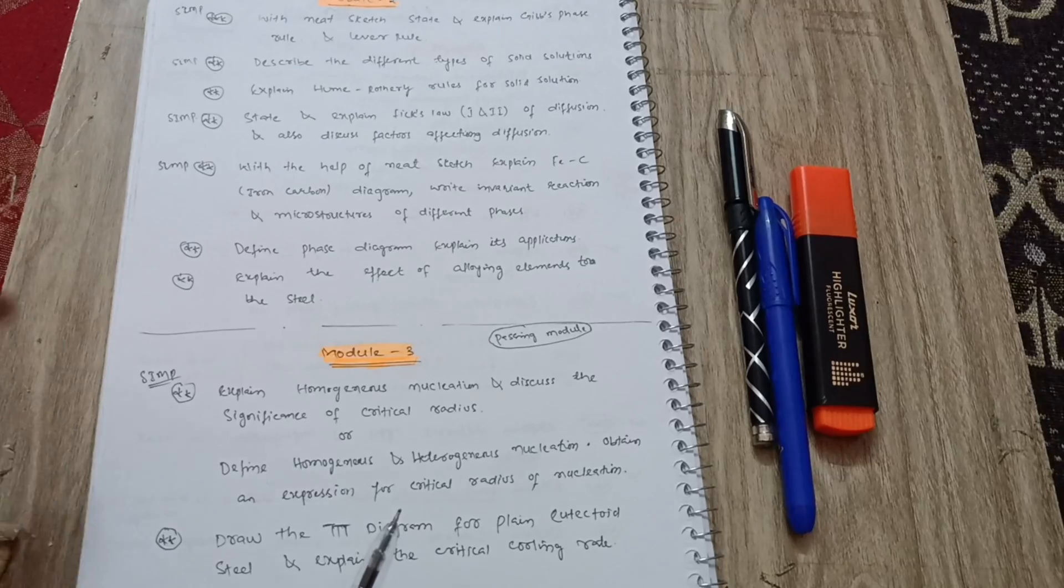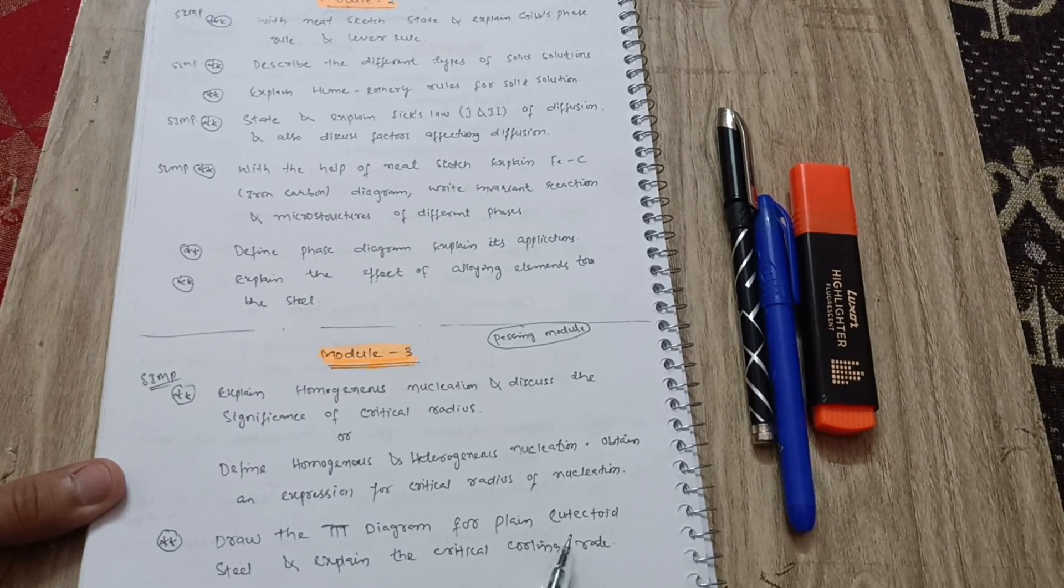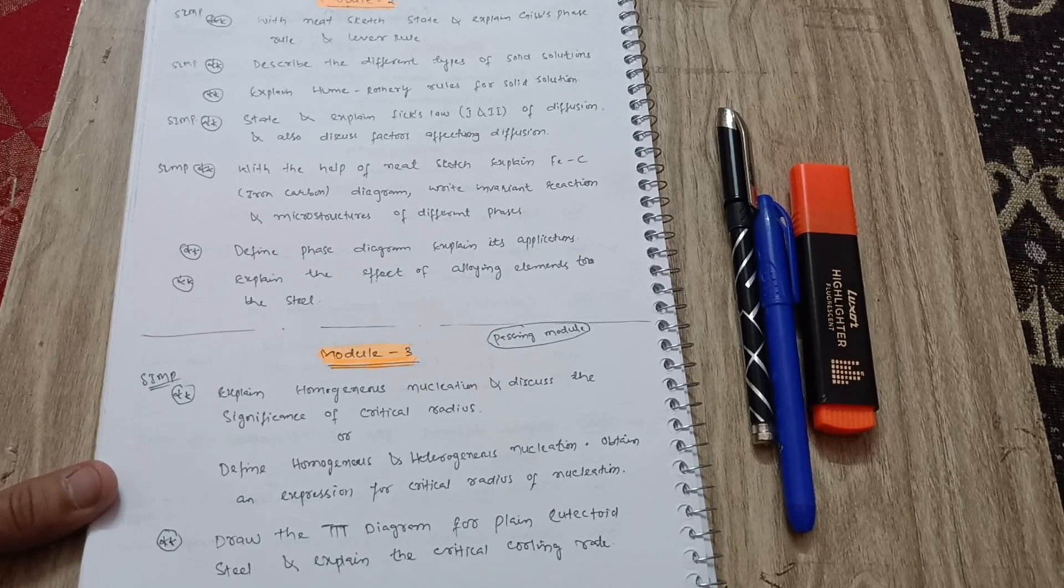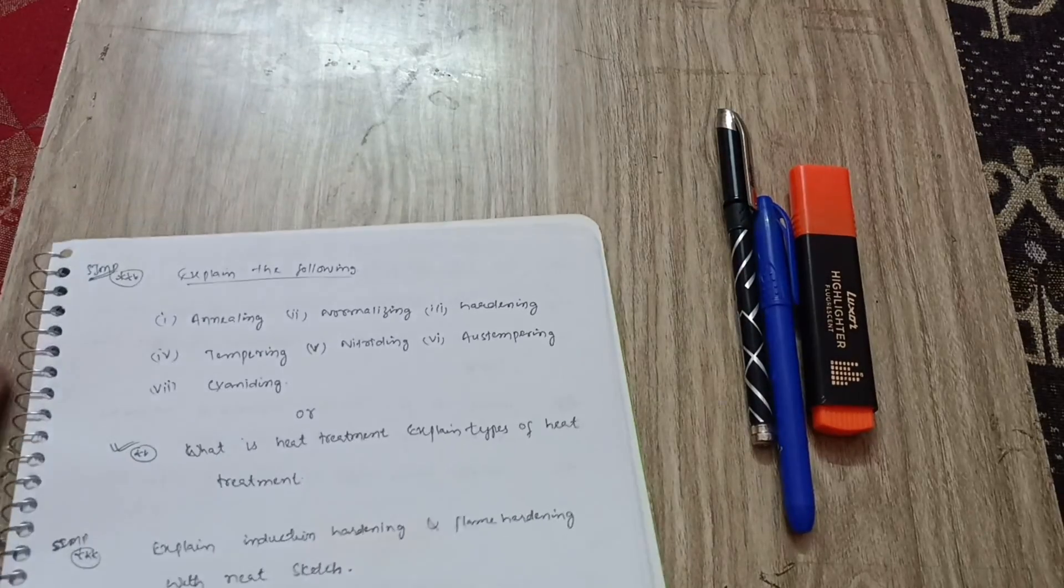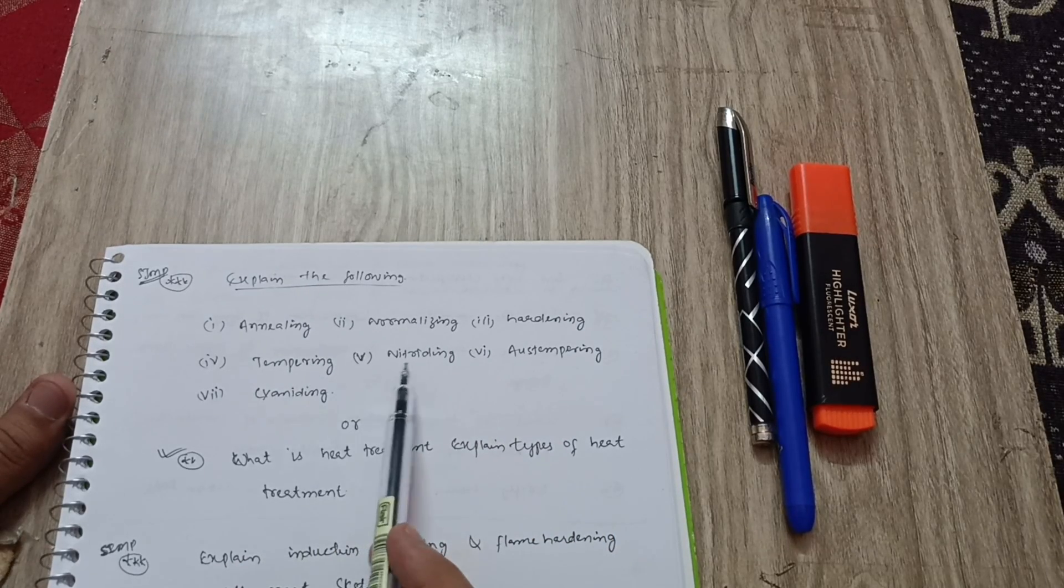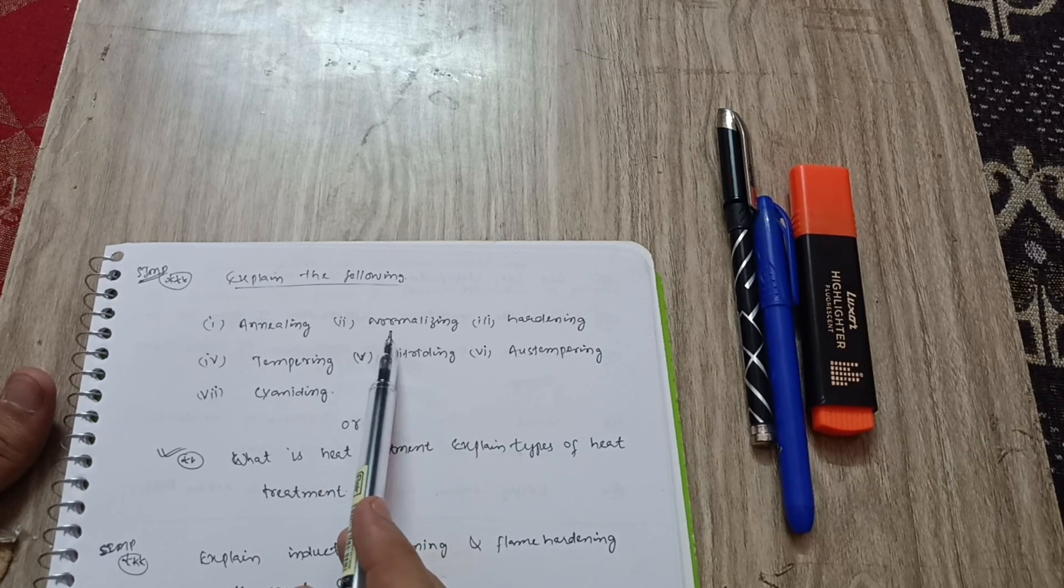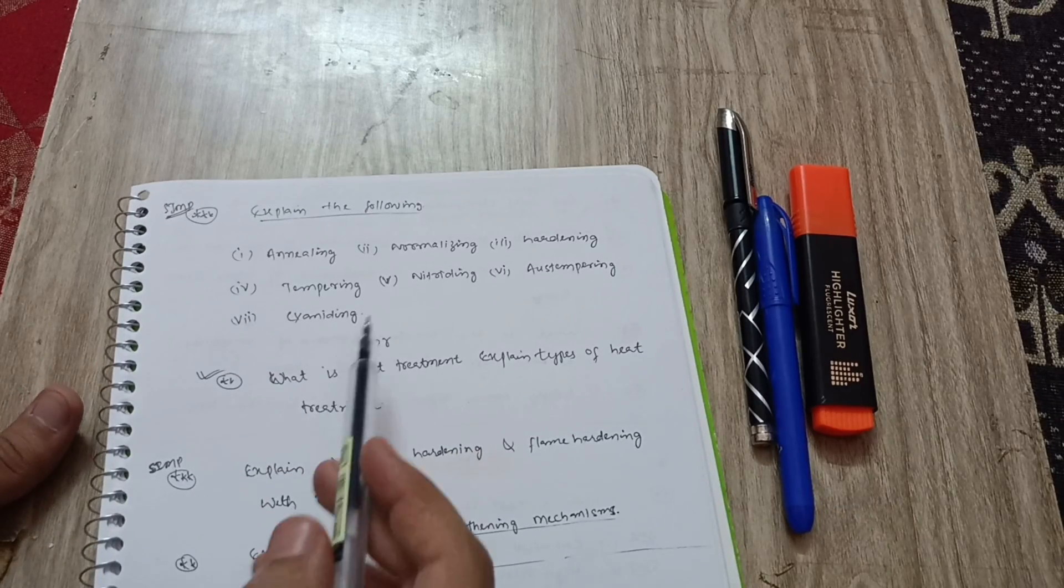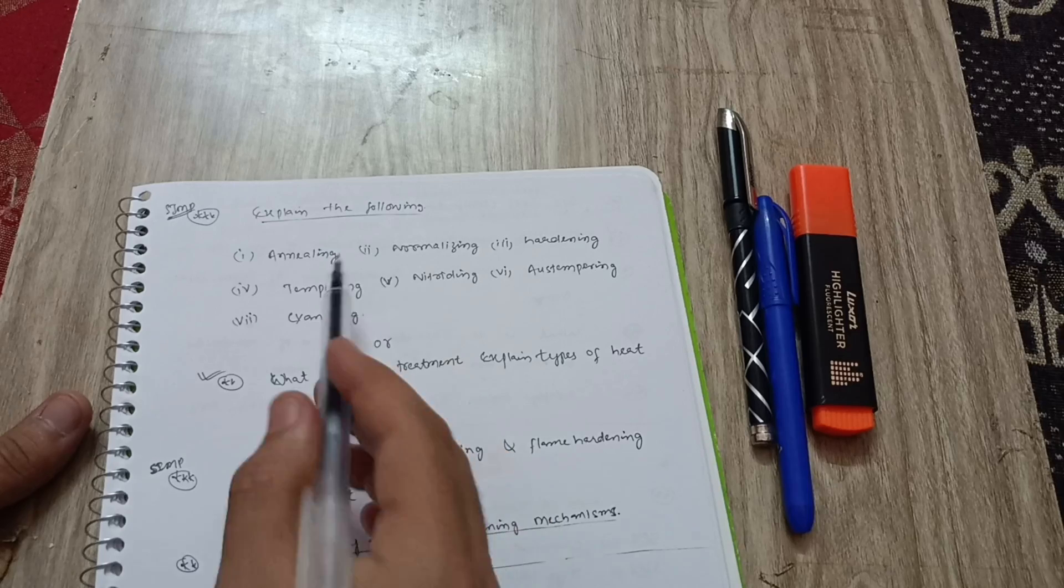Next is draw the TTT diagram for plain eutectoid steel and explain the critical cooling rate. This is again an important 10 marks question - TTT diagram. Next, explain the following: what is annealing, normalizing, hardening, tempering, nitriding, austempering, and cyaniding. Or sometimes they may ask you difference between annealing or normalizing, sometimes difference between annealing and hardening. These are also heat treatments or they may ask you what is heat treatment, explain types of heat treatments.